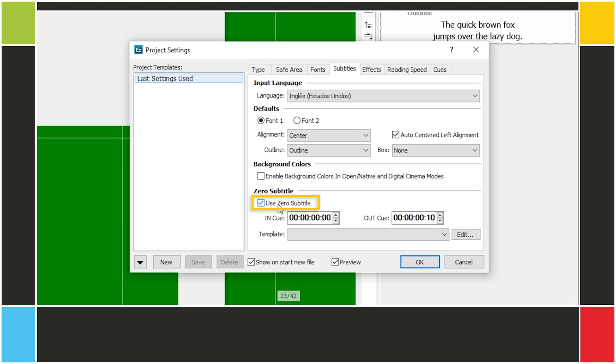Zero Subtitle allows you to create a subtitle at the beginning of the project that isn't a real subtitle but just a placeholder to indicate the video's start time and store some information.